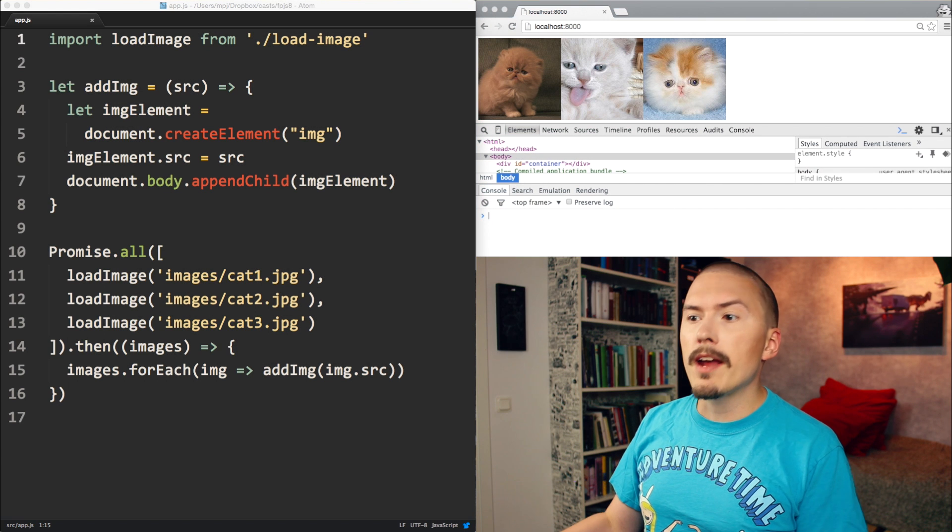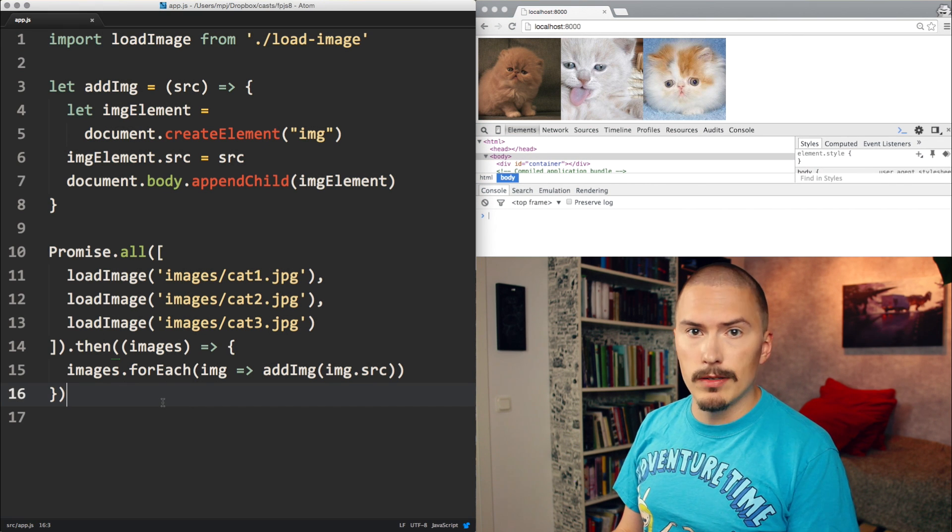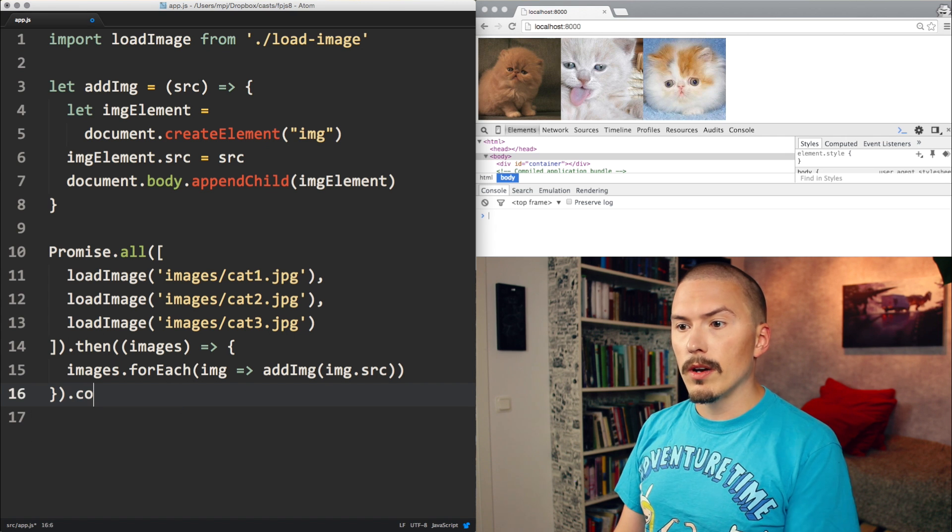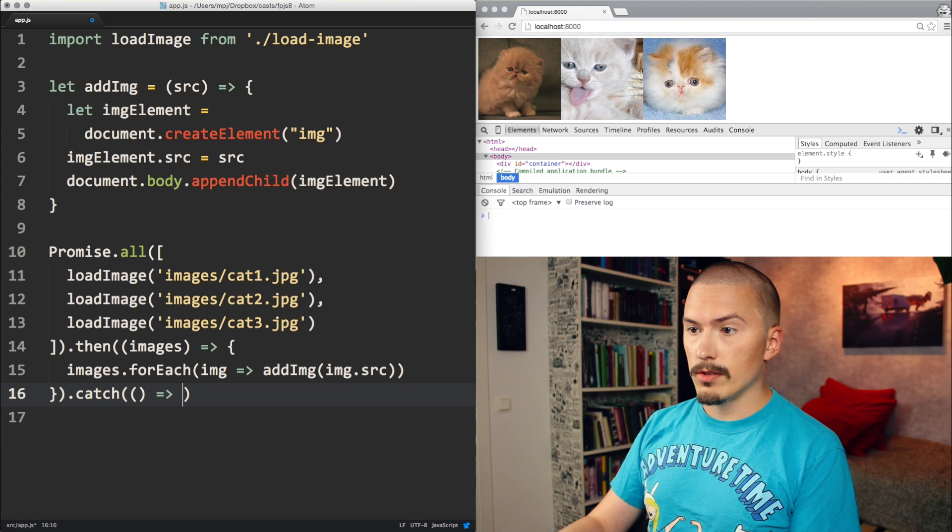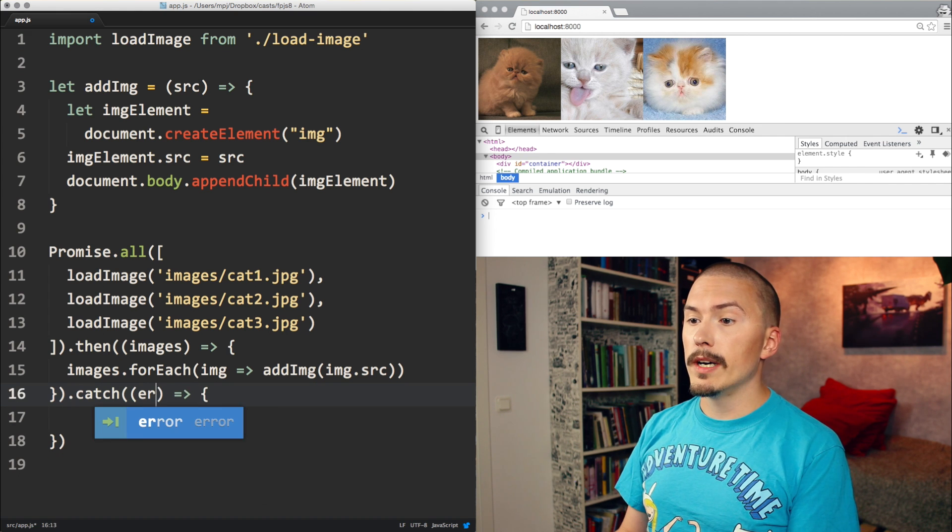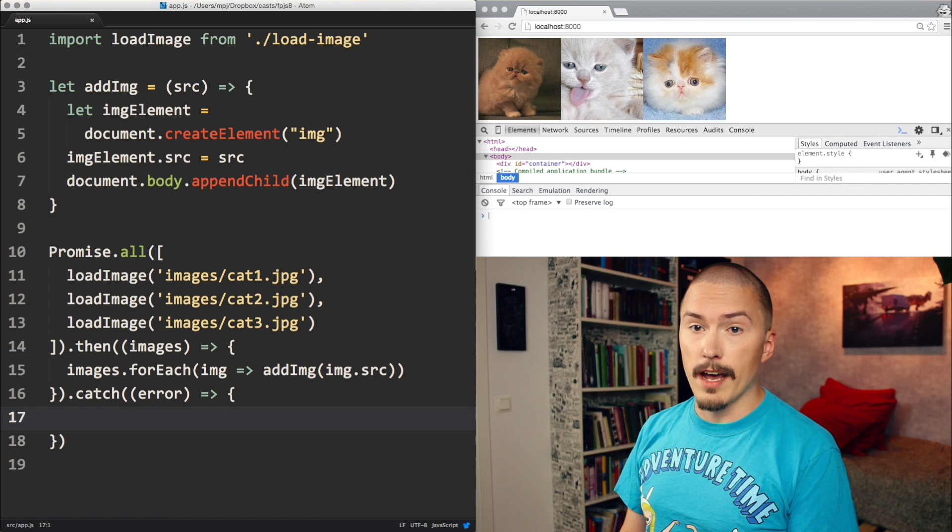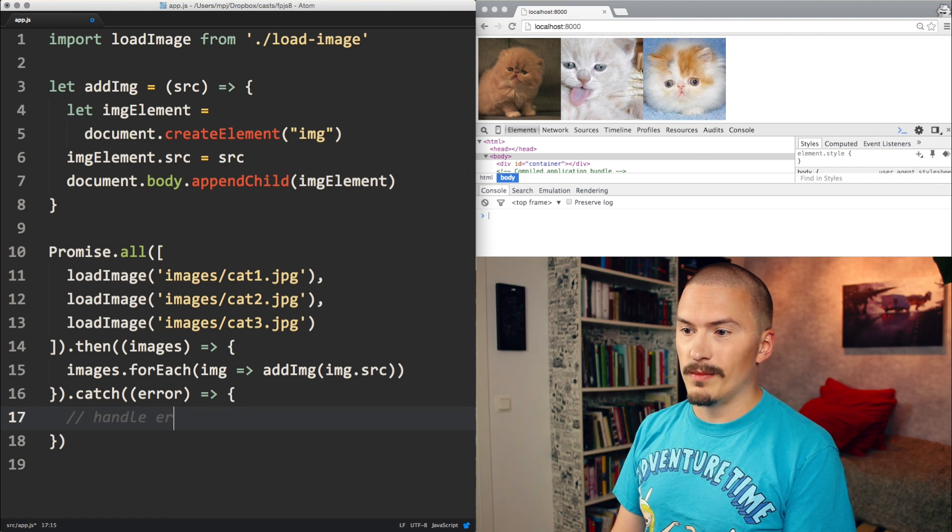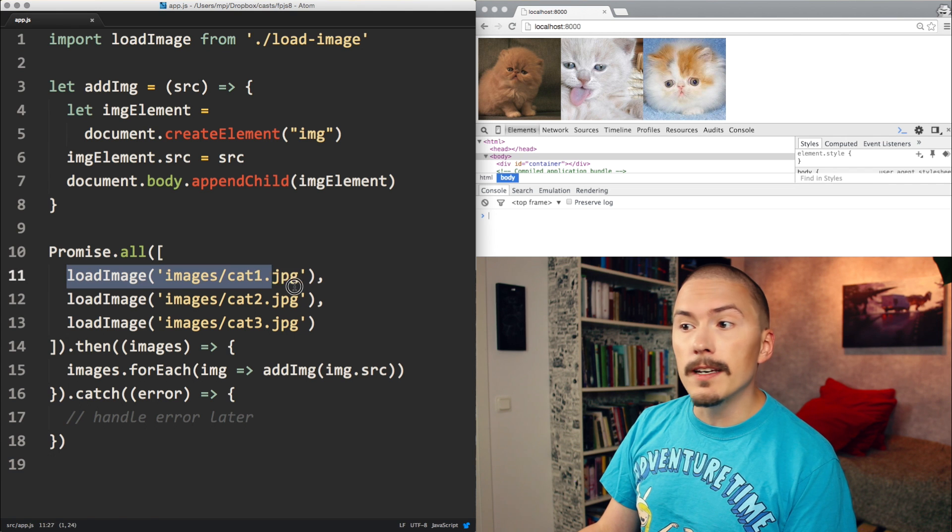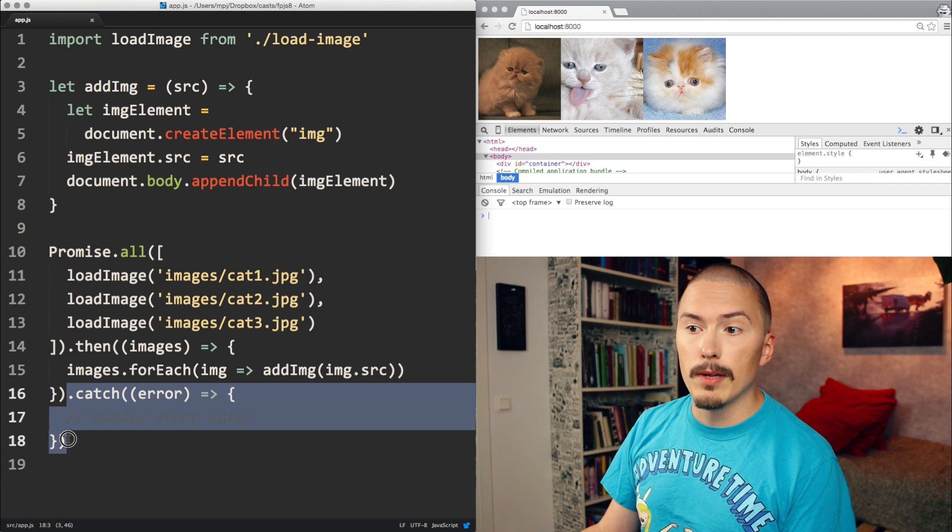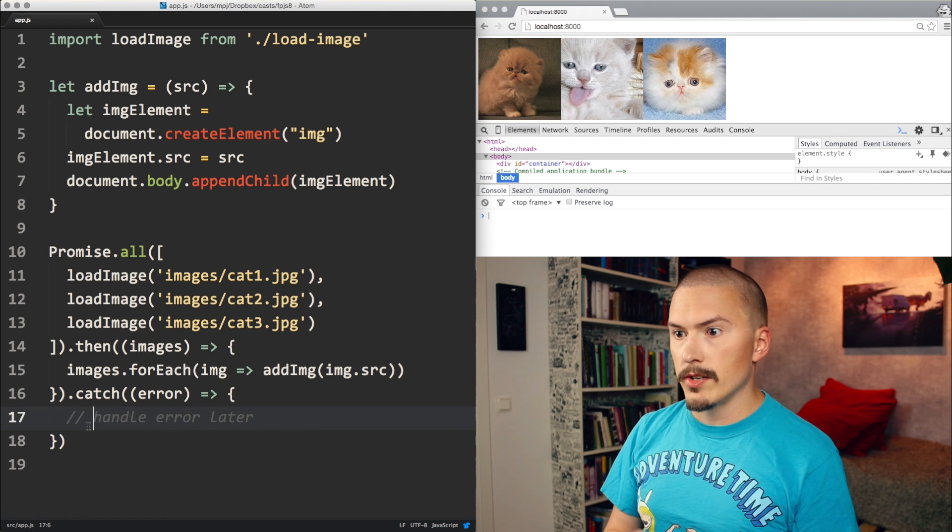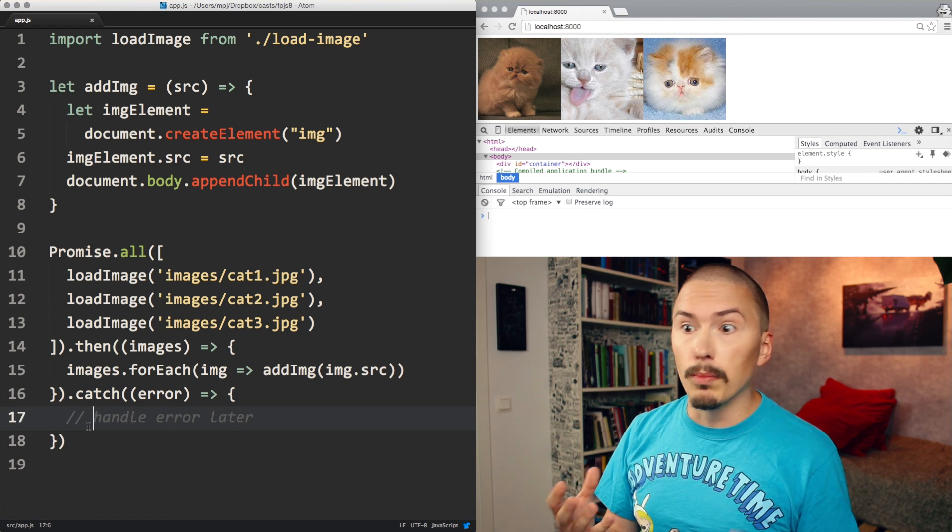But what about the errors? We removed the error handling before. How do we handle errors when it comes to promises? Well, you just go catch, and catch wants another callback, which should handle the error. And we'll do some error handling here, handle the error here later. If an error occurs in any of these, it will bubble up to this error handler, which is so much nicer than having to handle the error in multiple places.